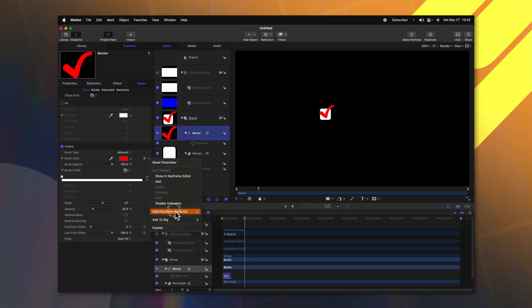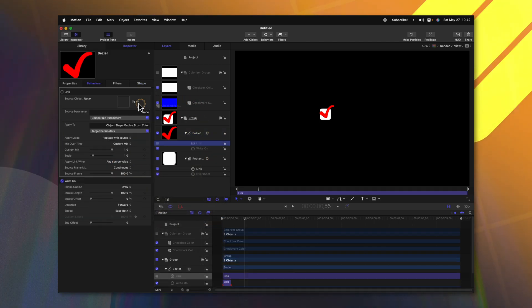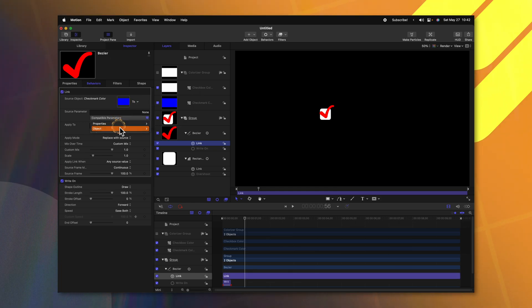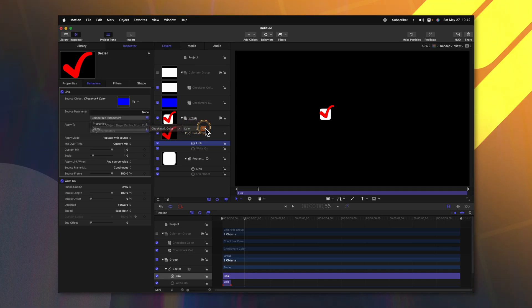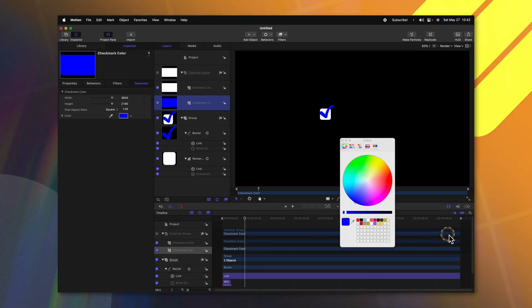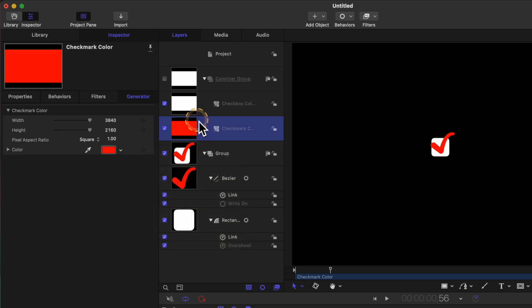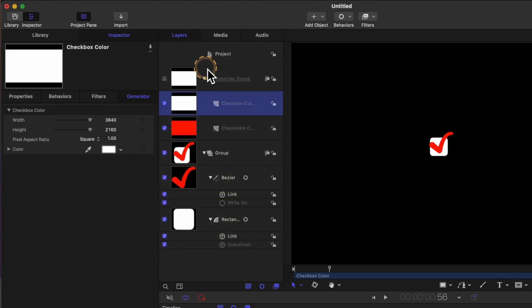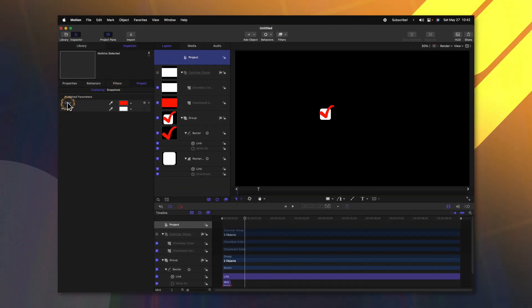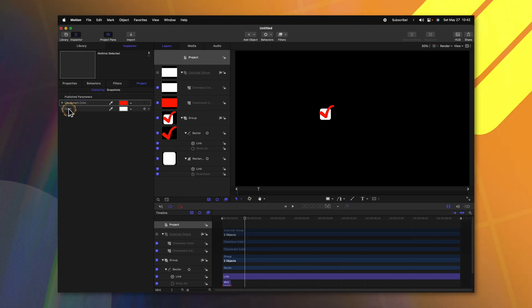From there, we need to change the compatible parameters over to object, checkbox color, color, and all. Now you'll see that our rectangle is that blue color that we originally had on this checkbox color — let's select that and change the color back over to white. Then we're going to do the exact same thing for our checkmark. We'll select the bezier line, find the brush color, click the down arrow, add a parameter behavior, link, drag the checkmark color over, compatible parameters, object, checkmark color, color, and all. Now it is that blue color — we'll change it over to a nice red. Now, we want to be able to change these colors later on in Final Cut Pro. So selecting each color solid, we can click this down arrow and select publish. Then we can go to our project settings, find the colors, and rename these to checkmark color and checkbox color. As we duplicate each of these groups, all of those colors are going to be linked to these two items, saving us a lot of time in Final Cut Pro.